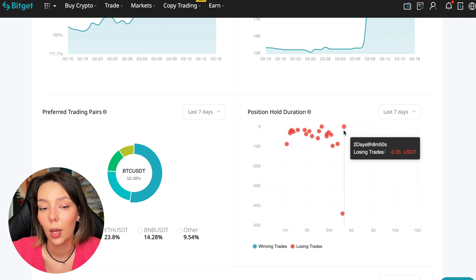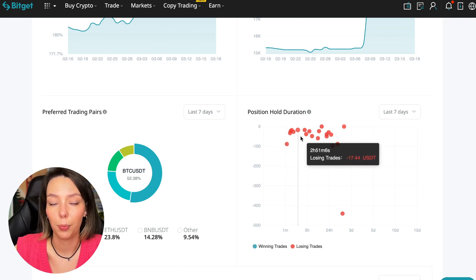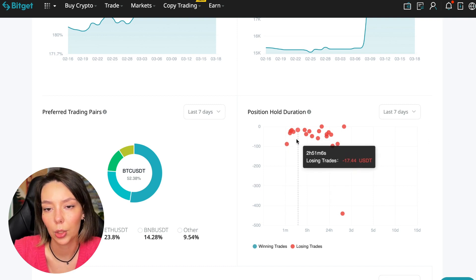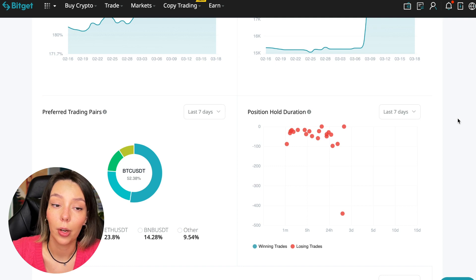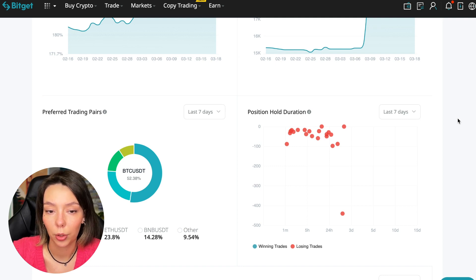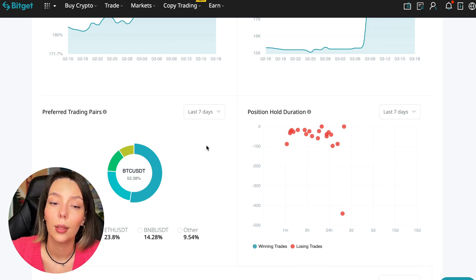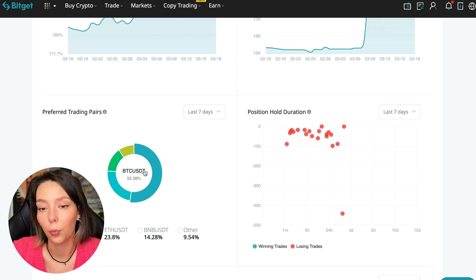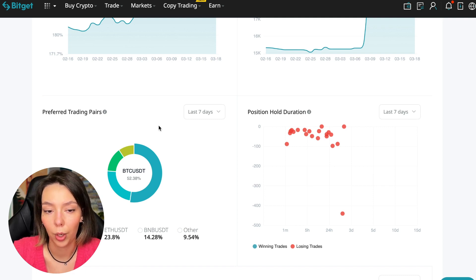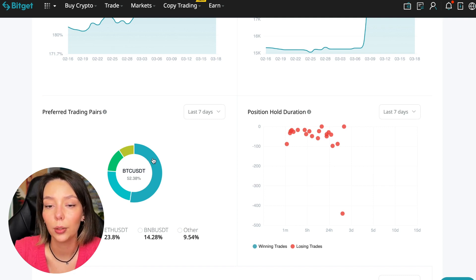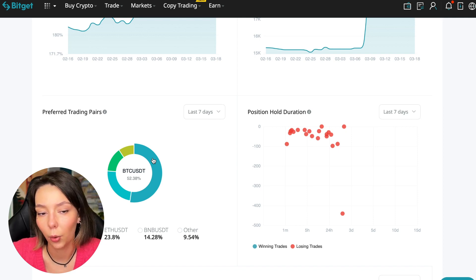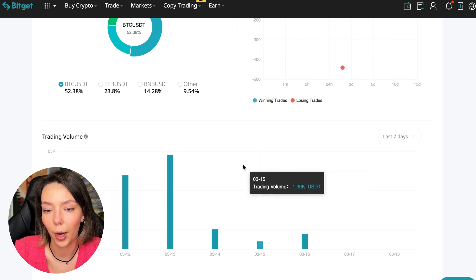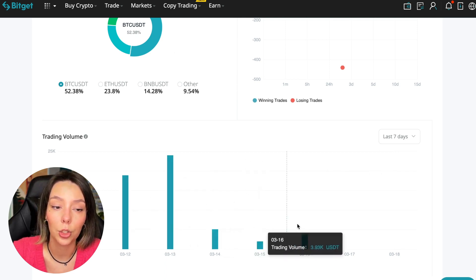We can also see what currency pairs he trades. He mainly uses Bitcoin, Ethereum, and BNB cryptocurrencies. This is very good - 50% of transactions are in Bitcoin. This is a very good indicator that you need to pay attention to, and this shows that the trader sees what he is doing and understands that everything depends on Bitcoin. Wherever Bitcoin goes, altcoins will go. Here we can see the trader's trading volume for the last seven days and for the months as well. We see that since March 9th there was a record trading volume of $80,000, just when Bitcoin went up.